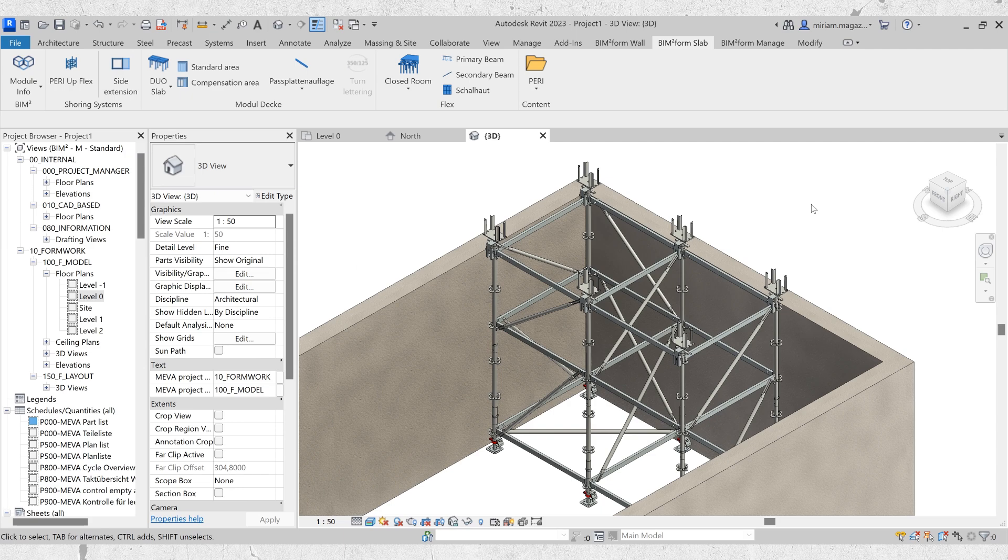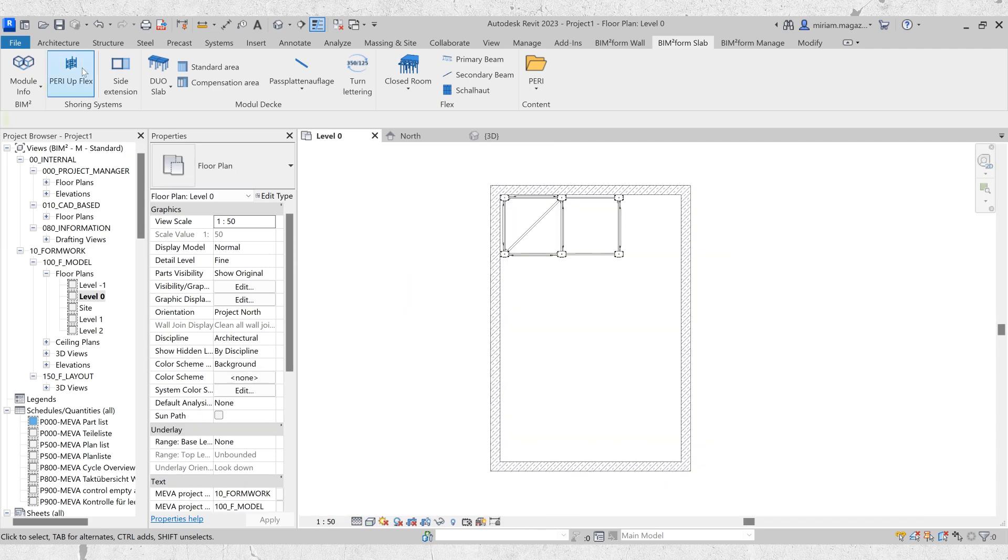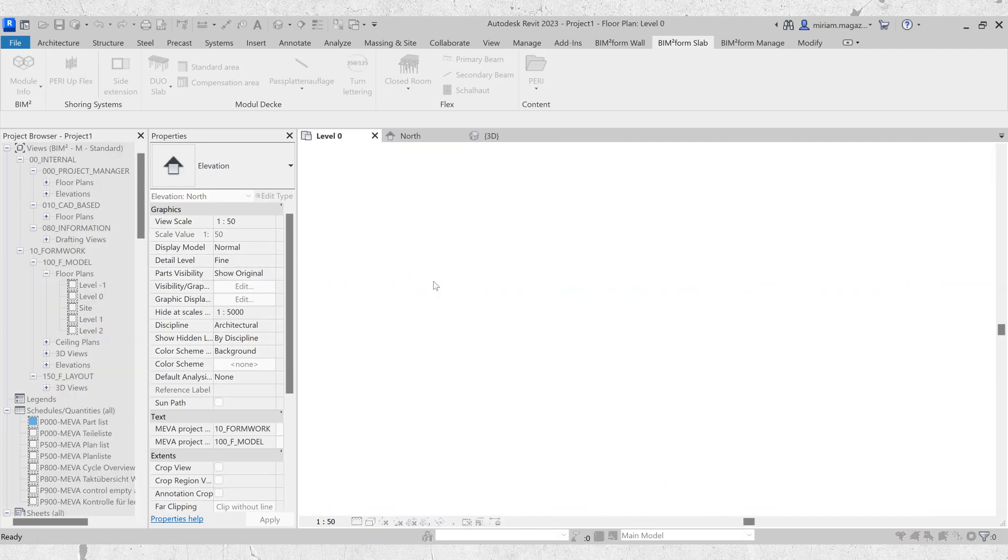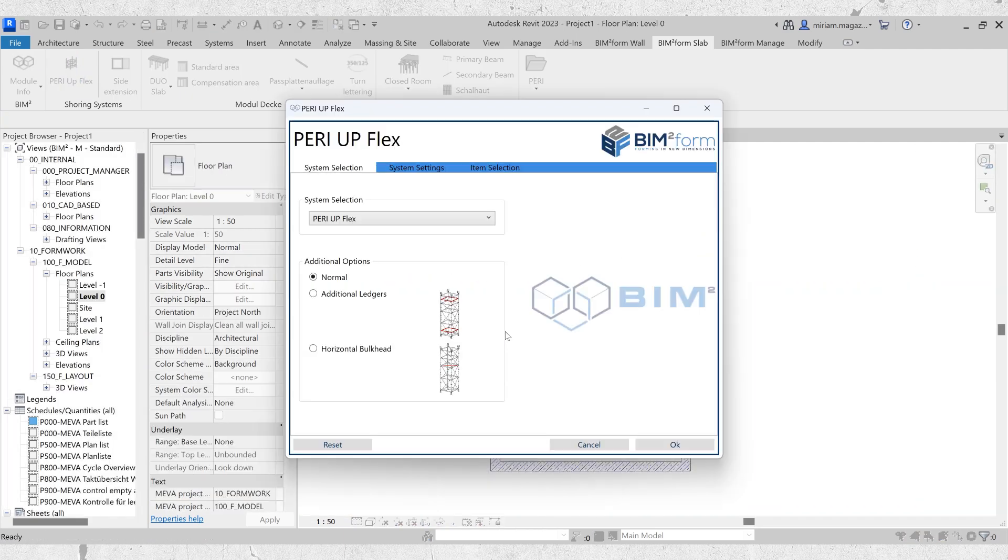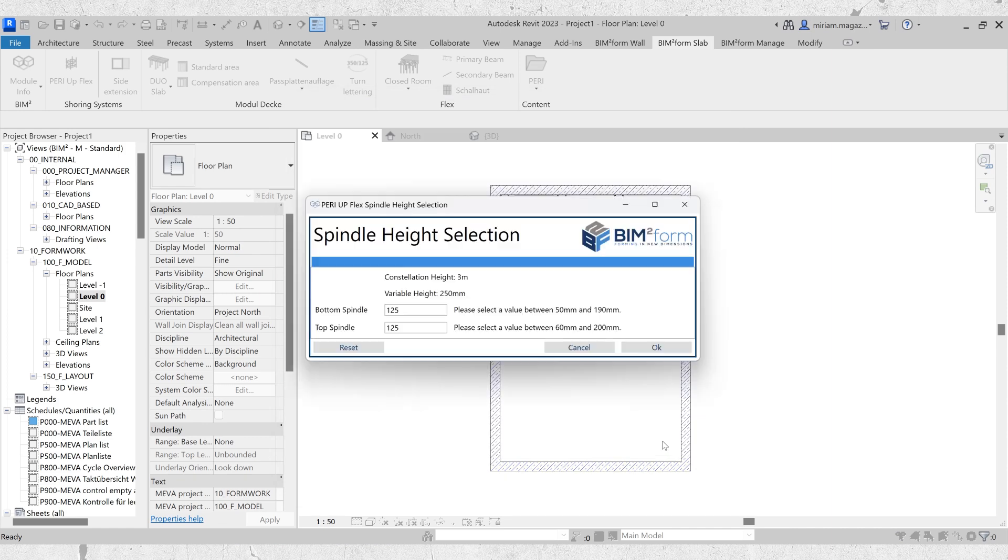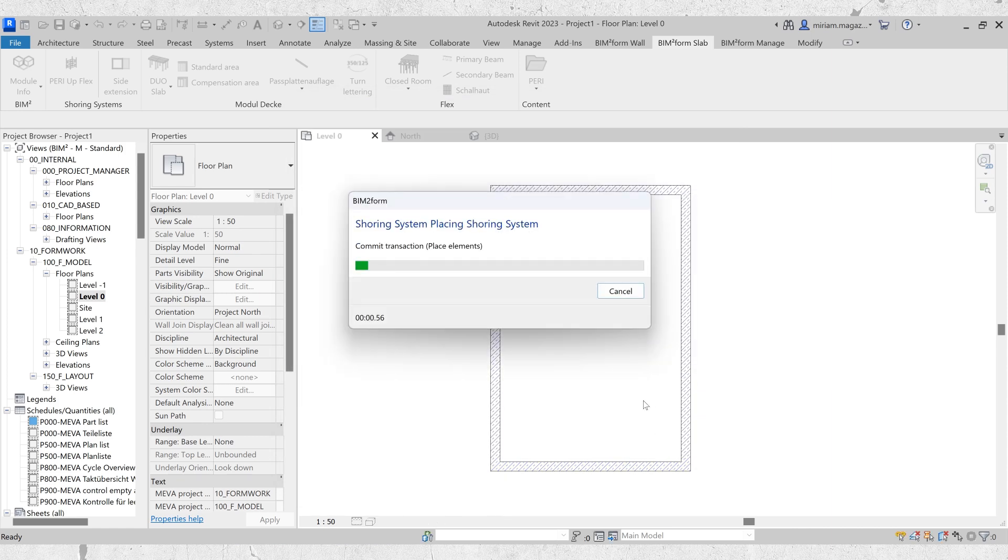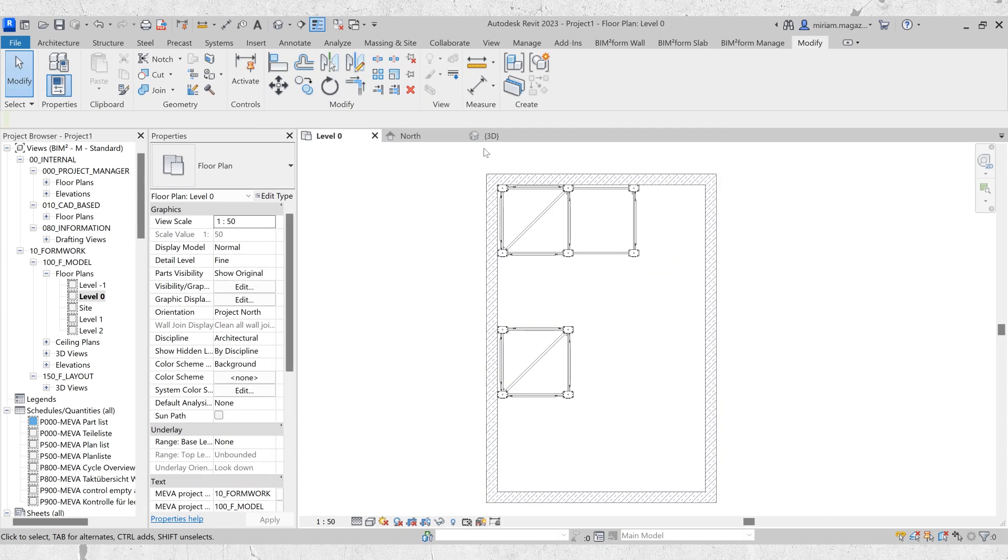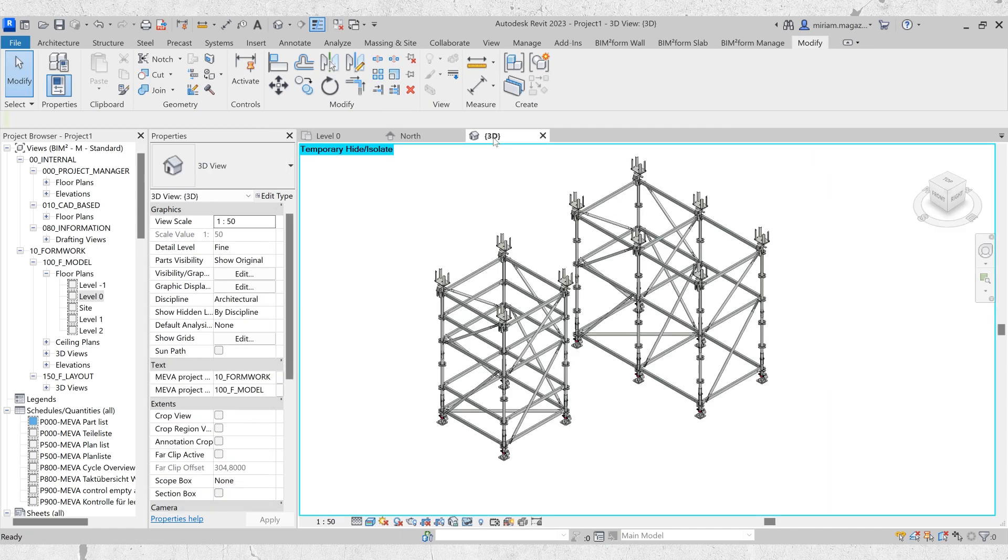Hello and welcome to today's tutorial on how to use PeriUp in Bimtaform. This innovative function offers the possibility to plan and configure shoring systems. Let's get started.